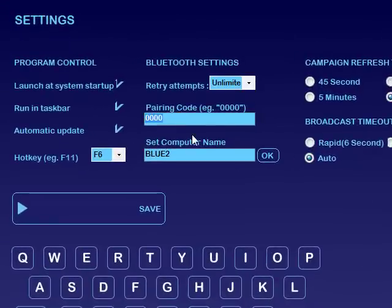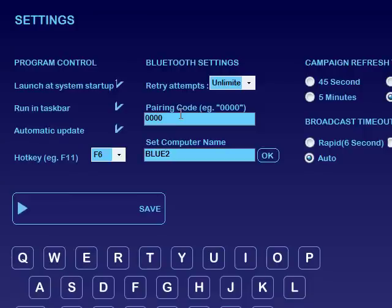Over here we put pairing codes in. Some smartphones require it, not very many, but you can change what you think is the most likely pairing code, 123400.